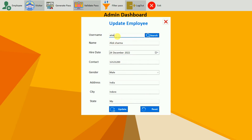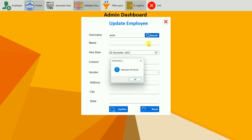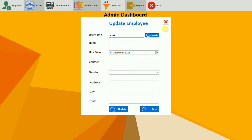If I try to change the username field, all other fields are cleared. If I search then, I get employee not found — because the username was changed. This is how the update employee feature works.